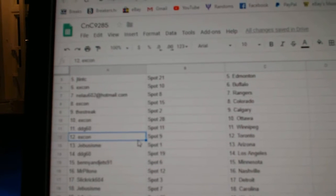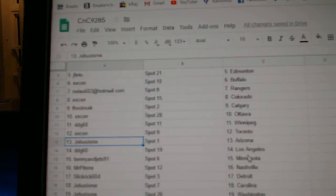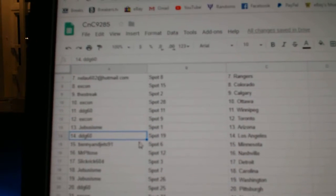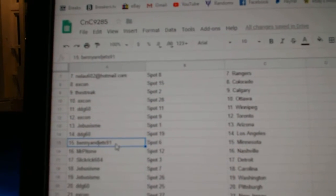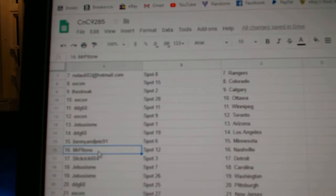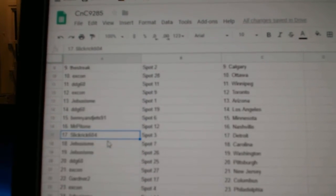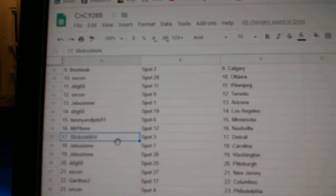XCon's got the Leafs, Jeebus has Arizona, DDG's got LA, Benny and Jets Minnesota, Mr. P's got Nashville, Slick Rick Detroit.